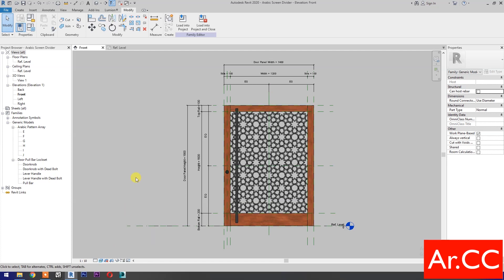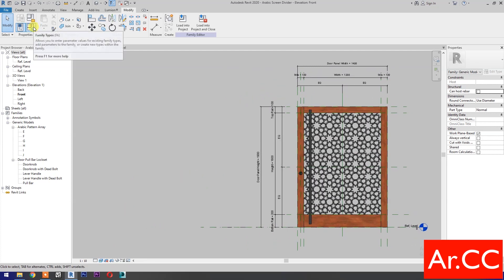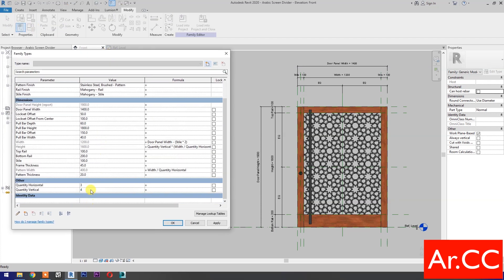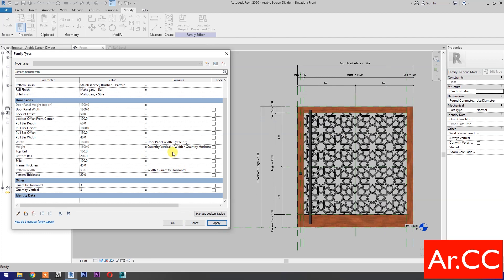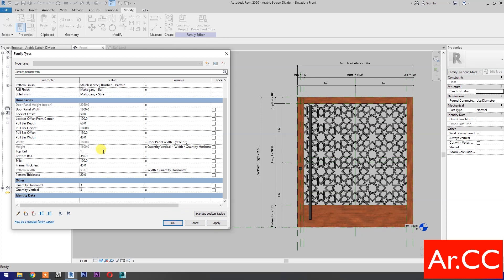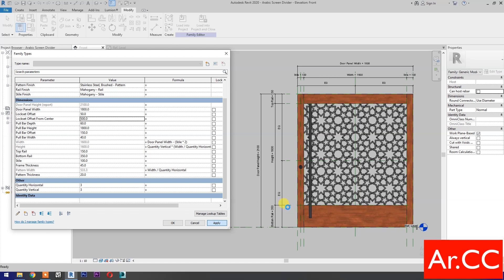Select Realistic. Now let's test the parameters: change the quantity vertical to 3 and apply; change the door panel width to 1800 millimeters and apply; change the bottom rail to 350 millimeters and apply; change the top rail to 150 millimeters and apply. Change the lock set offset from center to 500 millimeters and apply — perfect. Go back to 100 millimeters, apply, OK.